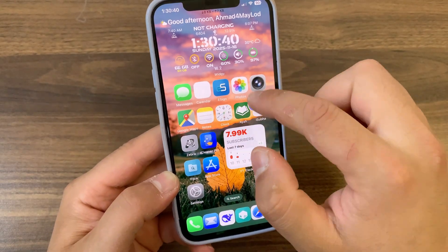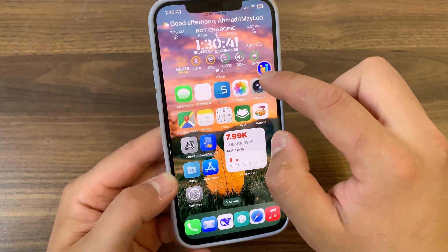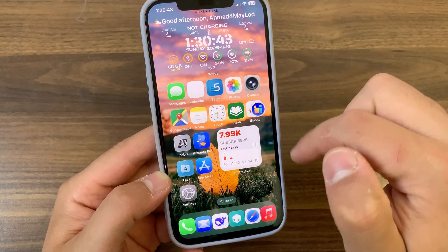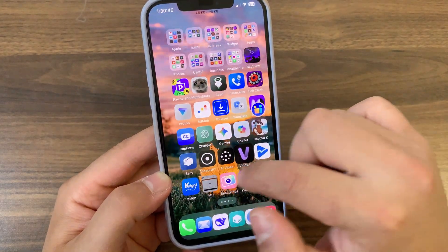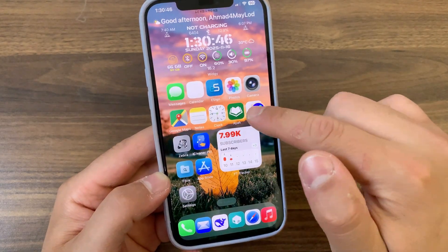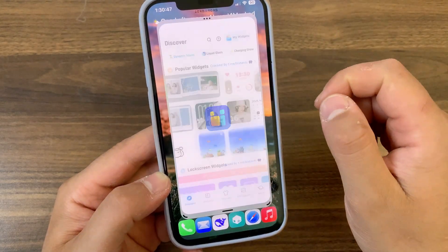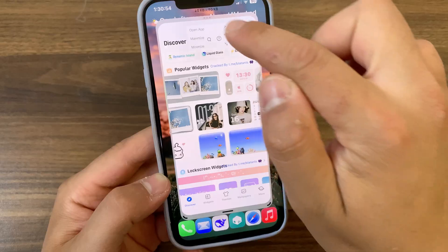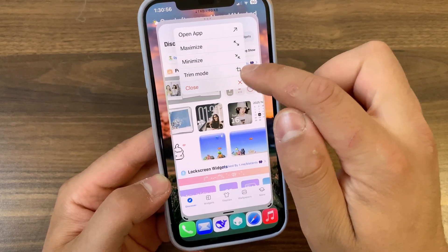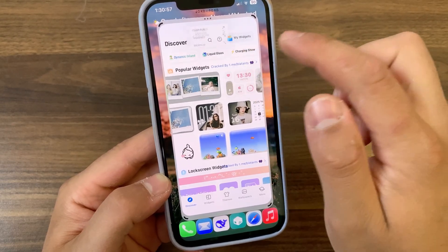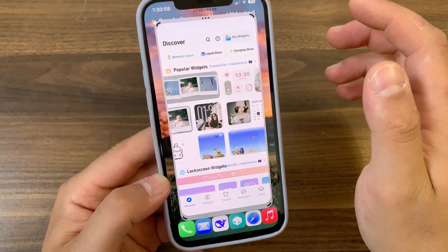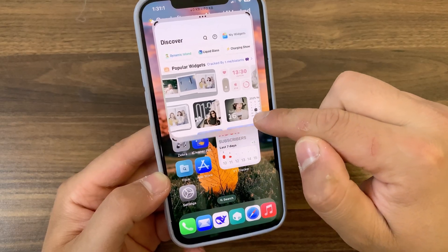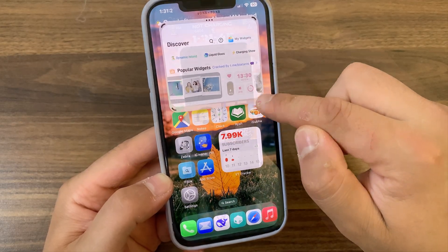You can then tap the floating icon to reopen the app. This is the best option for me, as it allows me to open several apps as floating icons and access them quickly when I want. With the Trim mode option, you can crop the app's video freely — this is perfect for watching videos or focusing on content.